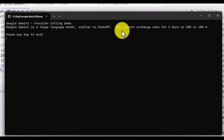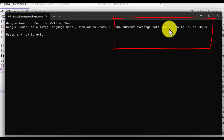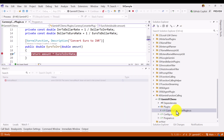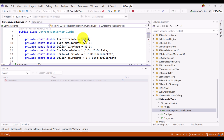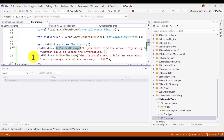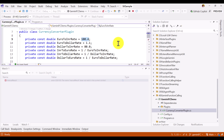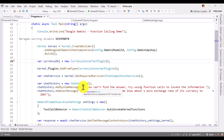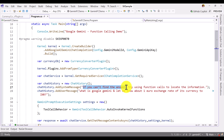After continuing, we see the correct answer this time: 'The current exchange rate for one euro to INR is 89.4.' If you go to the currency converter and look at the top, you can see that exchange rate defined there. So simply by adding one system message — 'If you cannot find the answer, try using function calls to locate the information' — we get the correct output with function calling working properly.